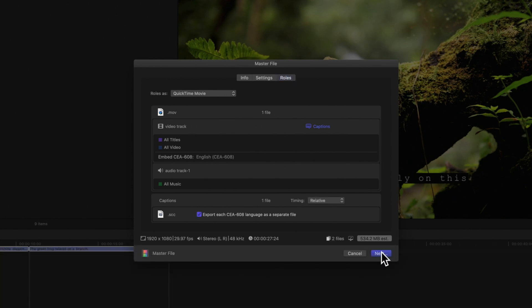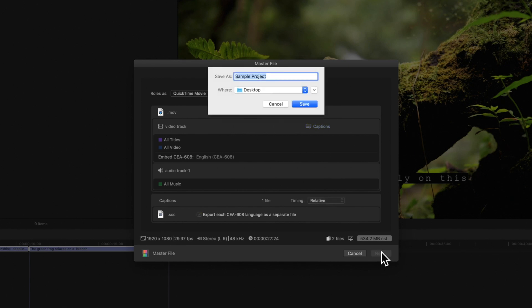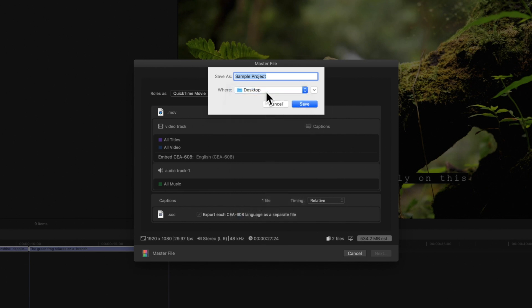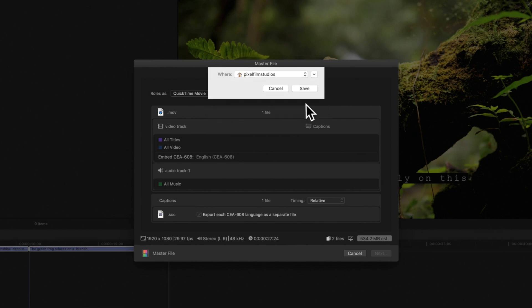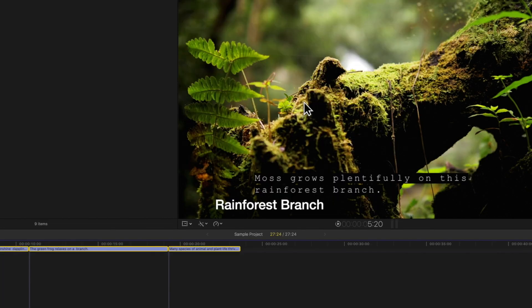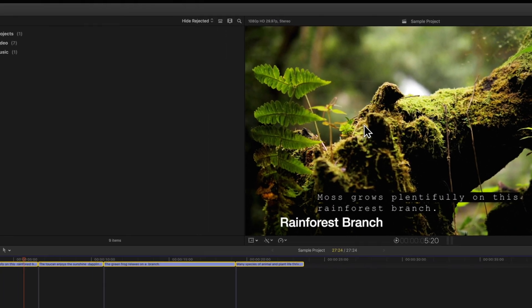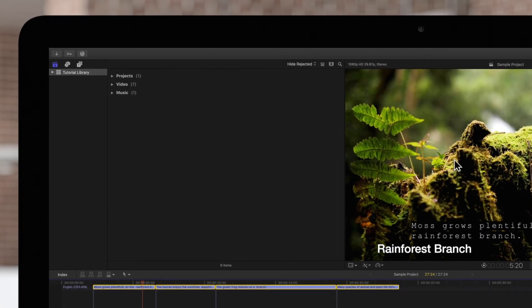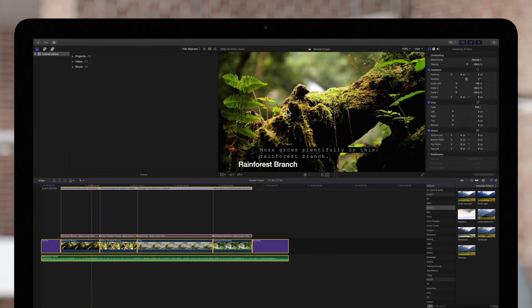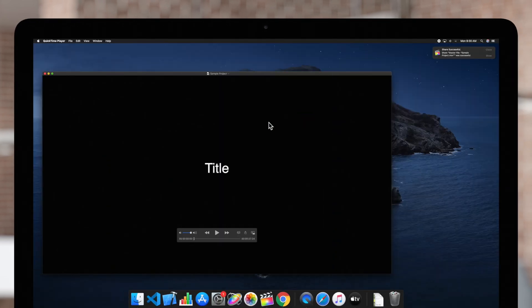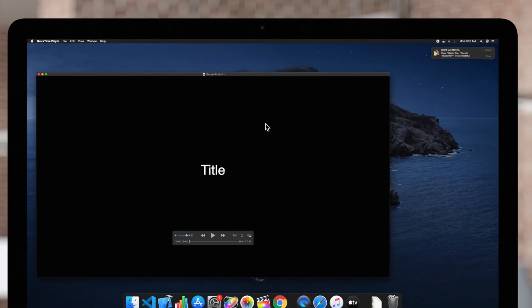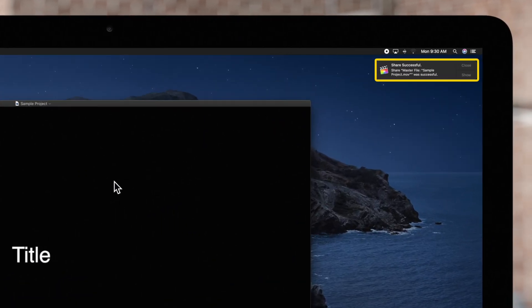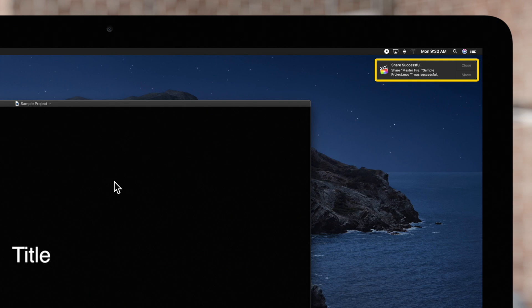Once you're done adjusting your settings, click Next. Choose a location for the exported video and click Save. It will take a moment to export. You can check your export progress in the upper left of the Final Cut Pro window. And once finished, you will see a notification in the upper right corner of your screen.